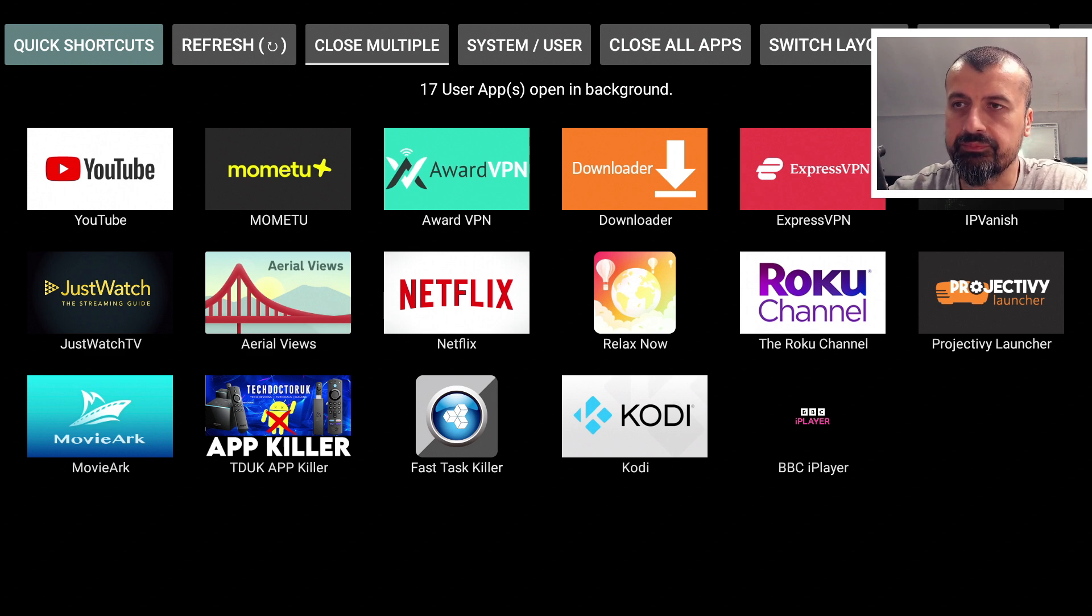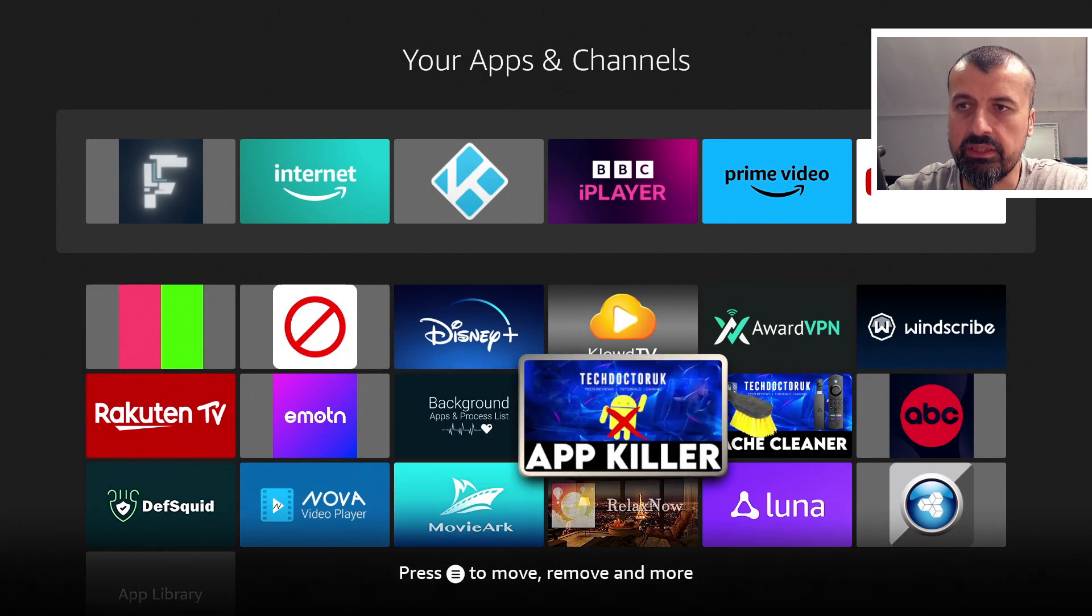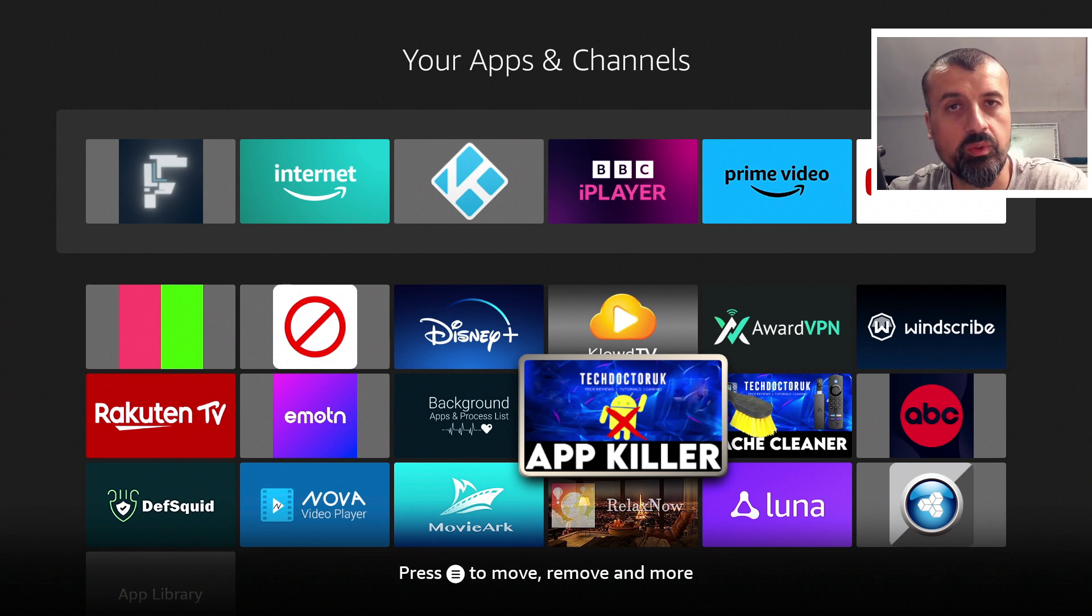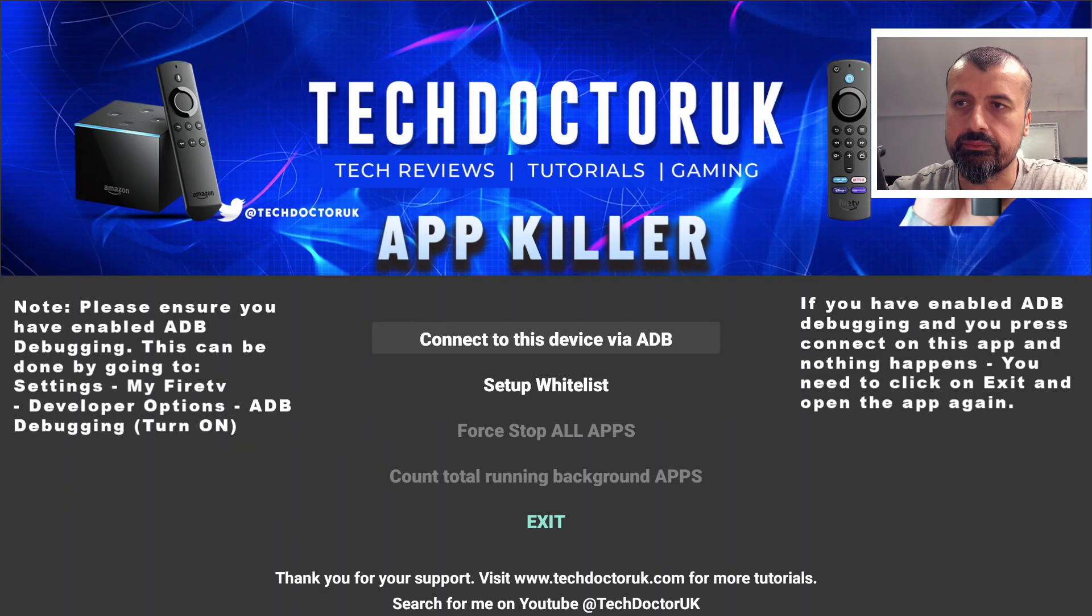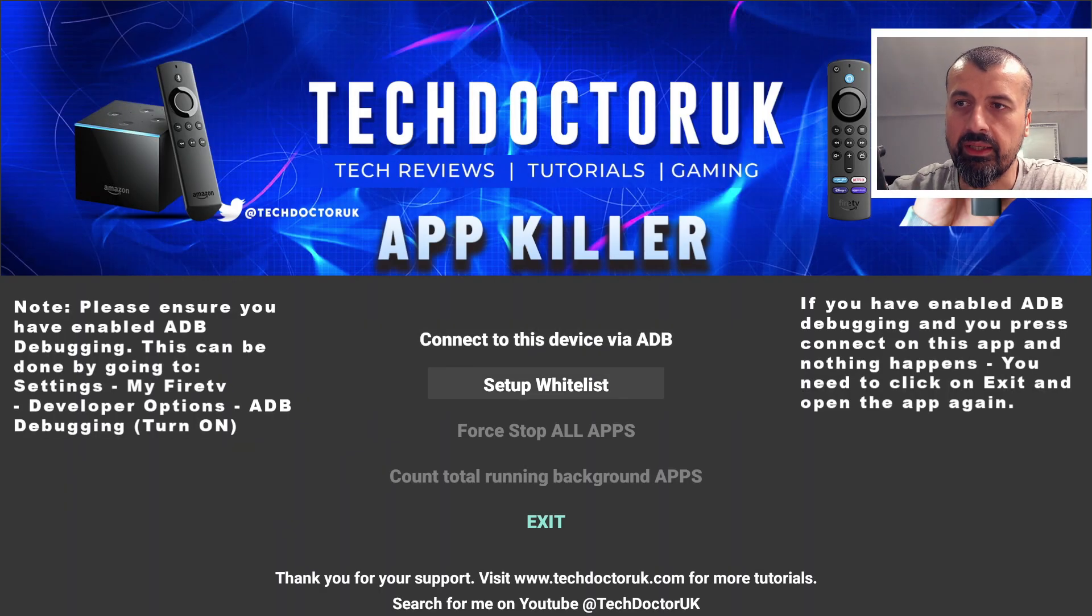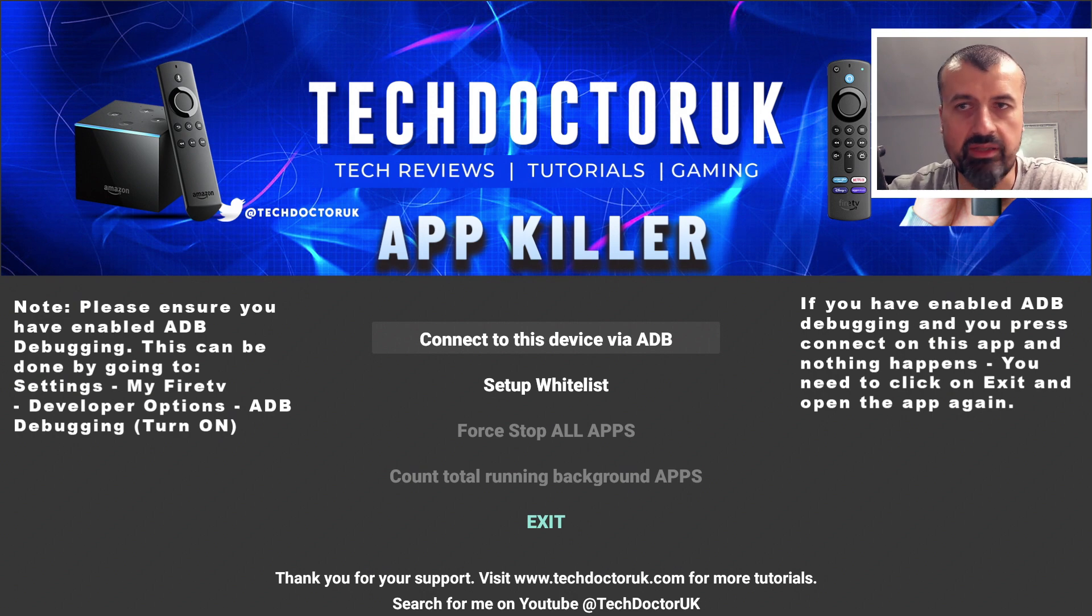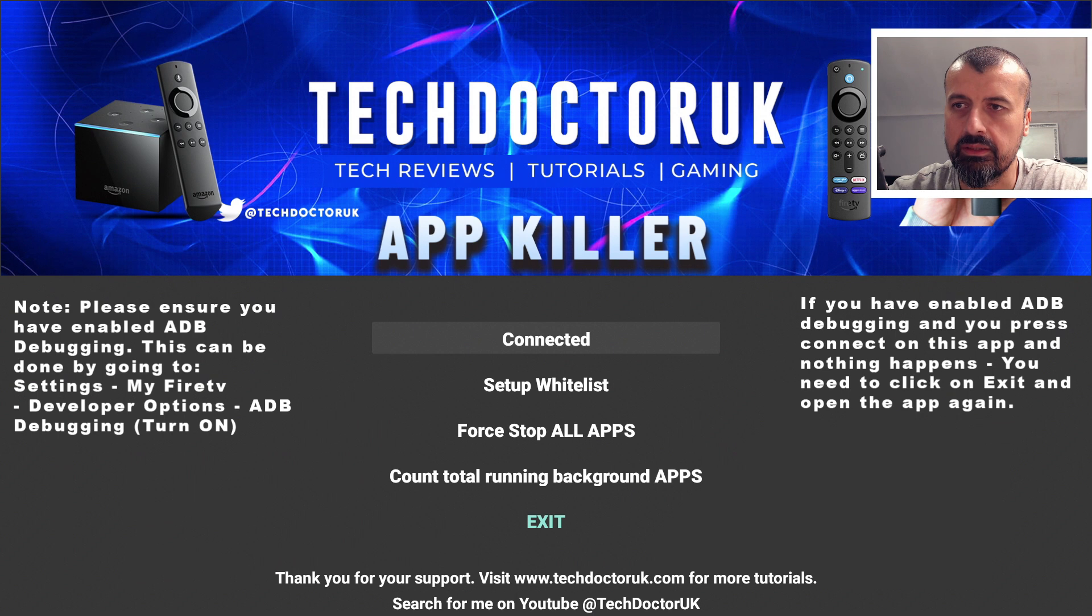Let's press back. And here we have the TDUK App Killer, which is available directly on the Amazon App Store as well as the Google Play Store. Let's open that up. Okay, so we can now make a connection. Of course, you do have to enable ADB debugging before you use this application.